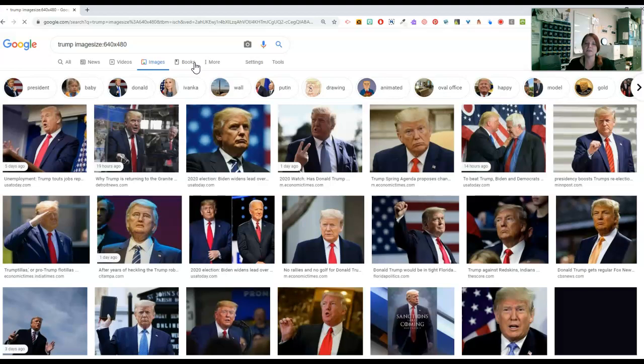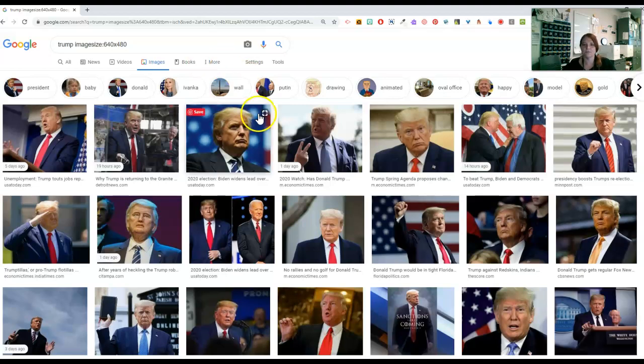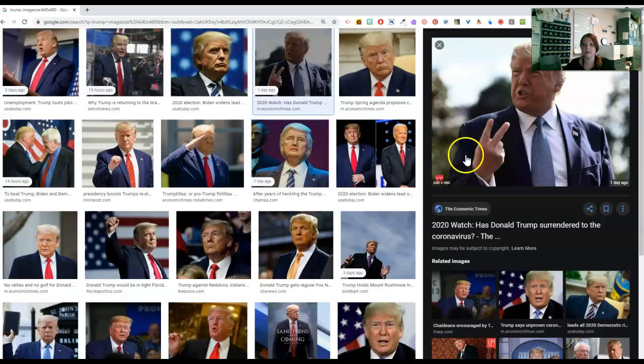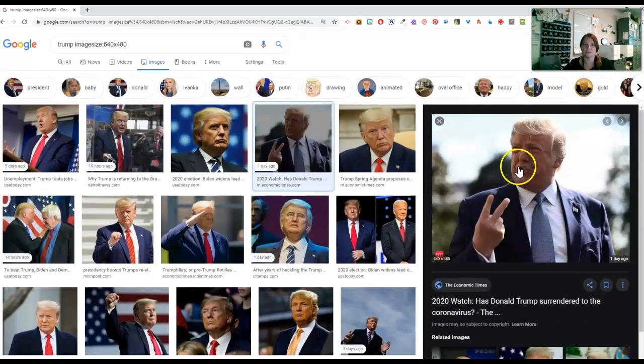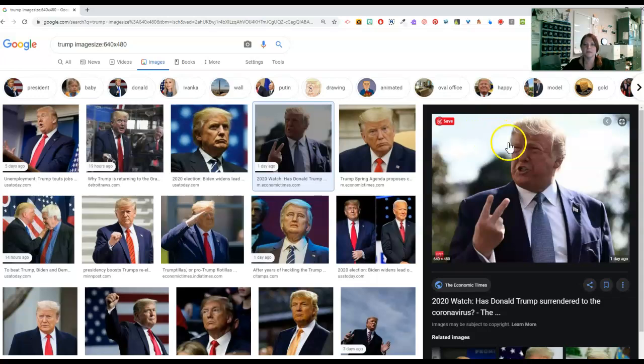And these pictures are all going to be that size. So if I click on this, this is just from one day ago, this should be a 640x480 picture. Okay. So that's how that works.